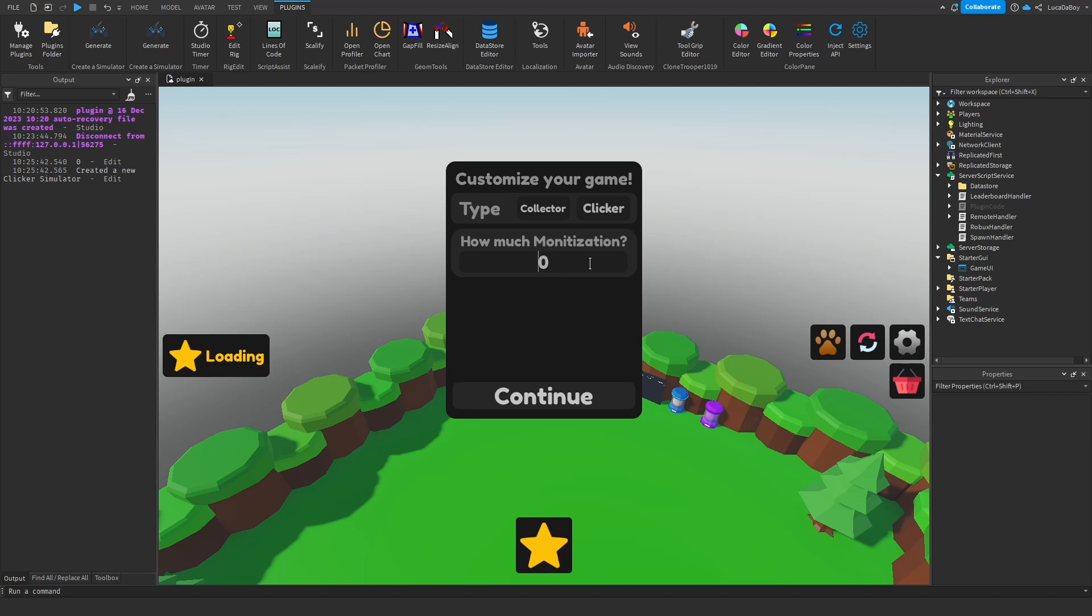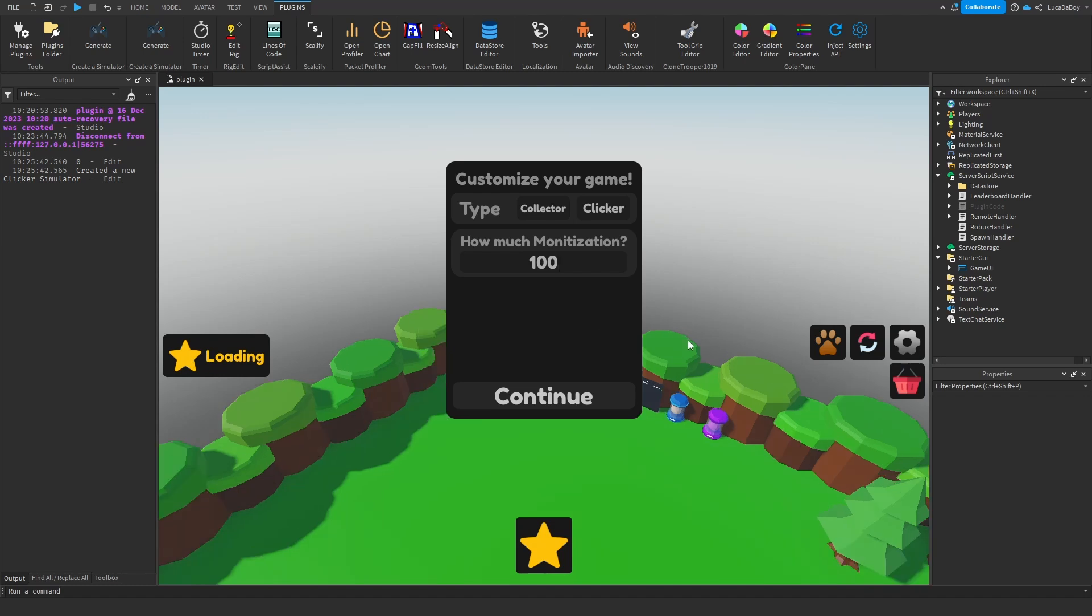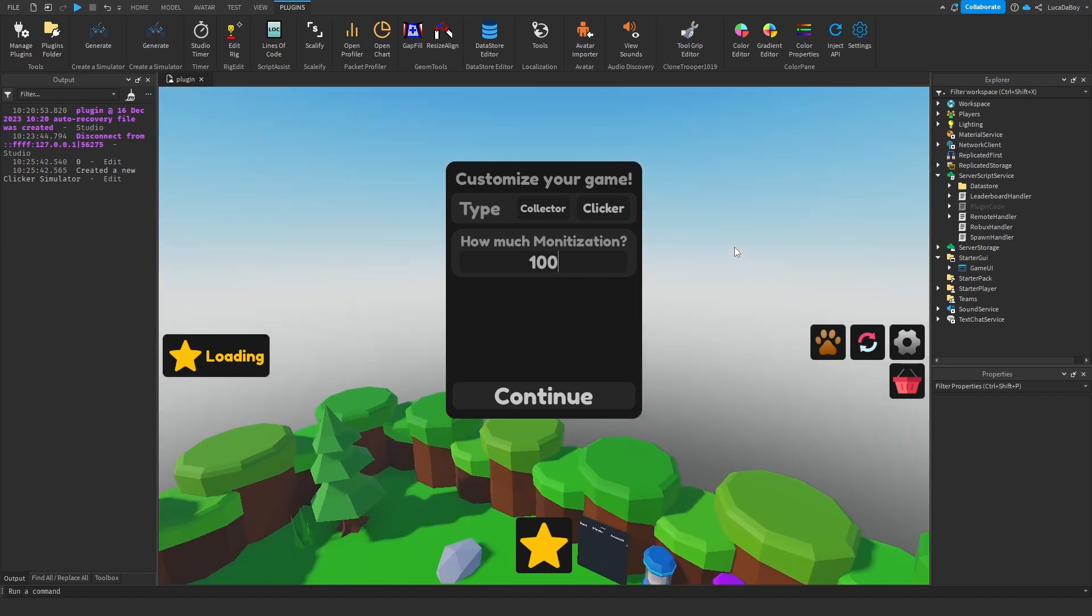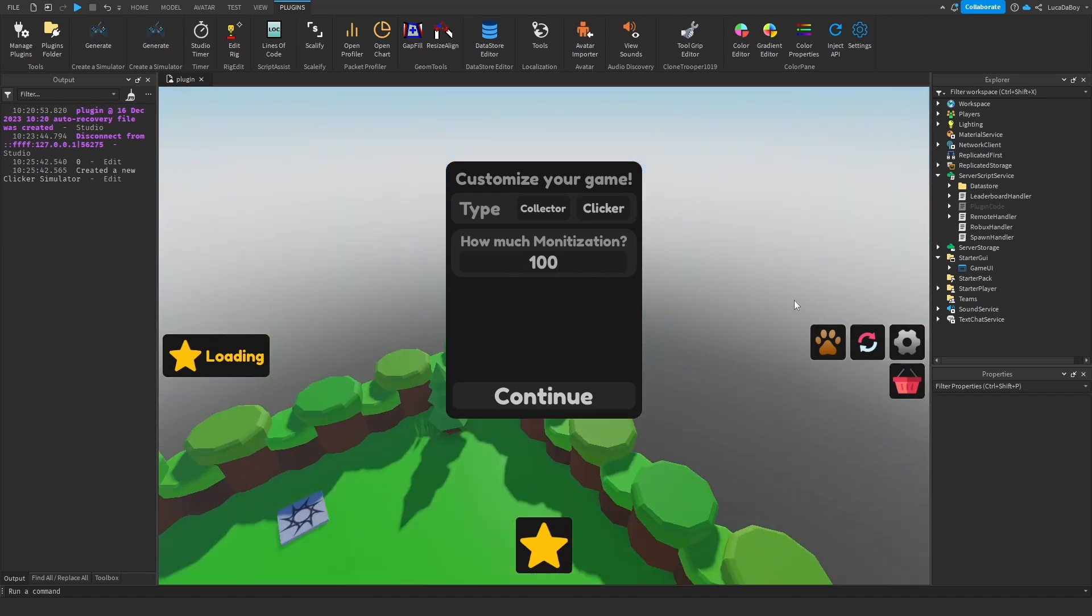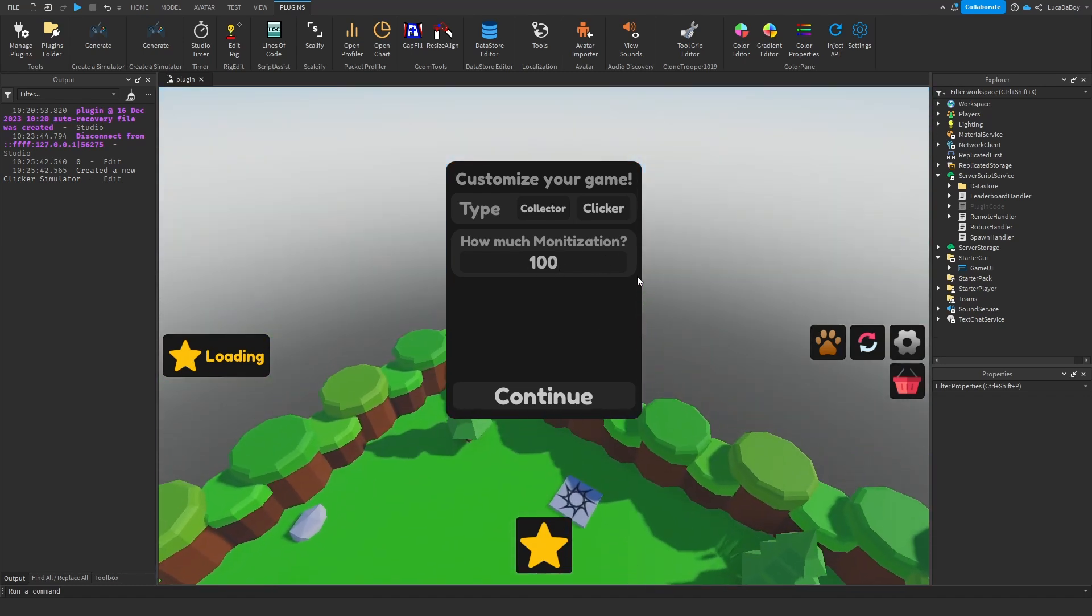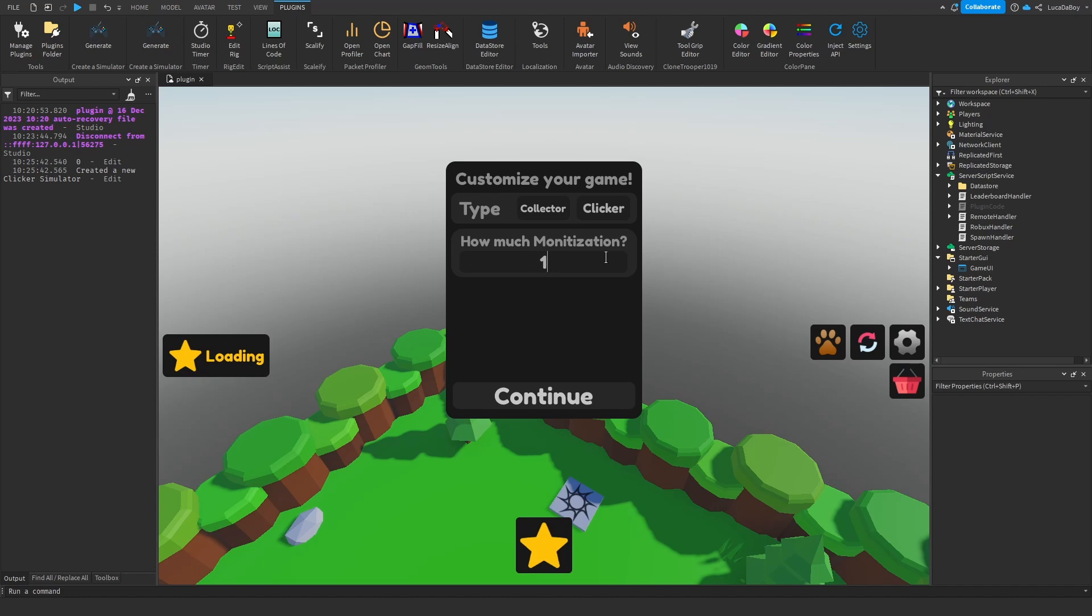If you put in 100 as the max, then you have the full range of game passes. So there will be maybe like times 2 stars, times 3 stars. There will be like 4 pet game passes. And it will just be the most pay-to-win version. If you put it on 0, there will be none of that.